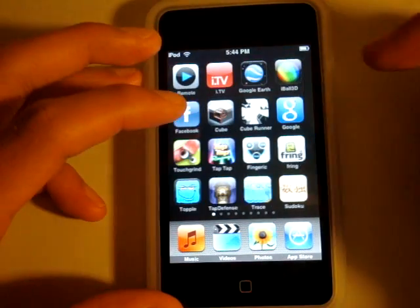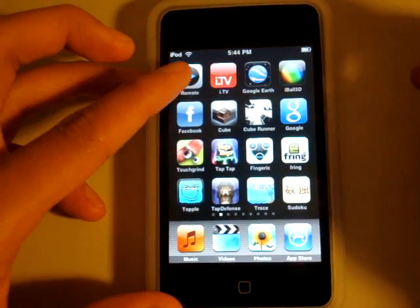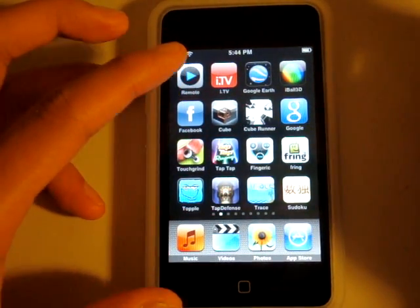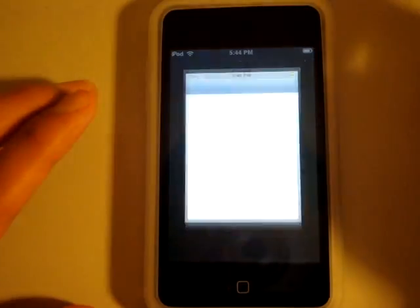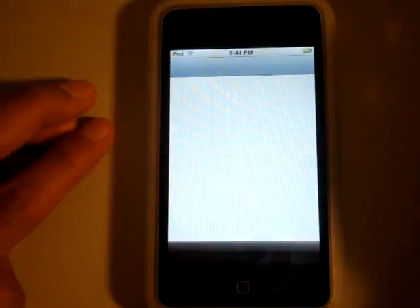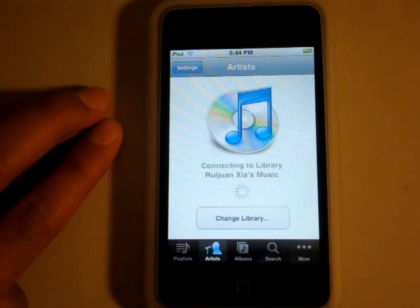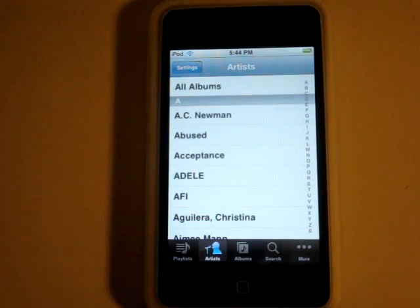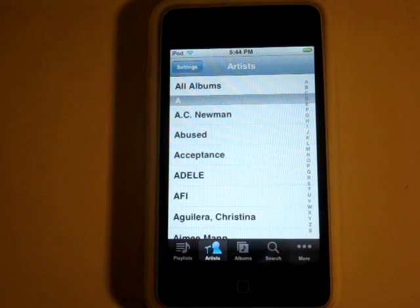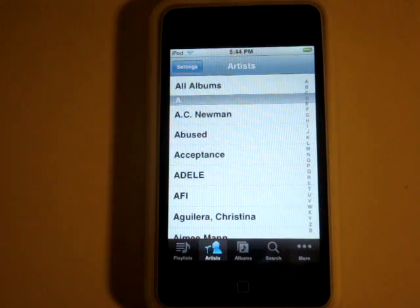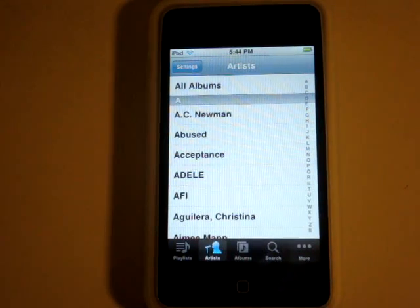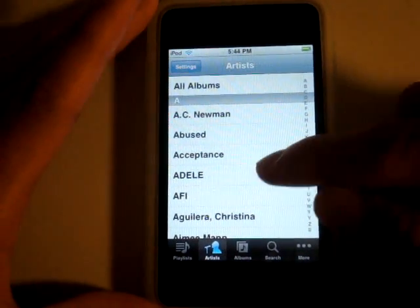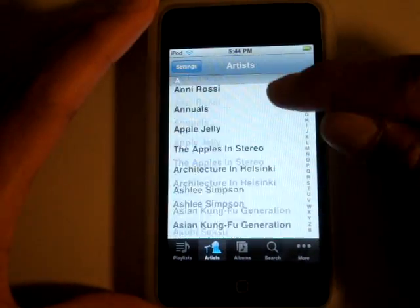This application is called Remote. Like it says, it's a remote for iTunes. I don't really see any practical use in this, but it's just damn cool that you can control your computer with the iPod. Let's test it out — let's play something.